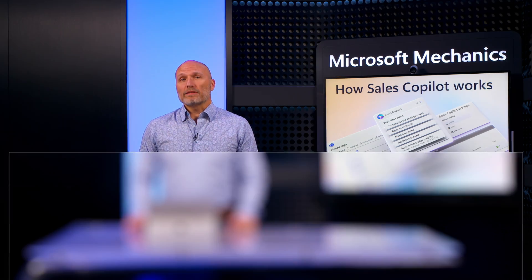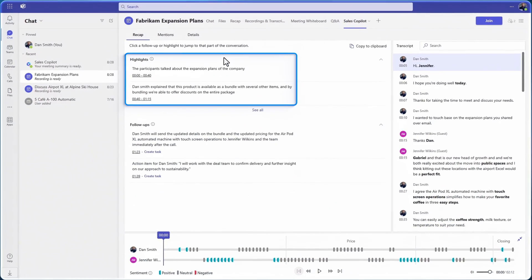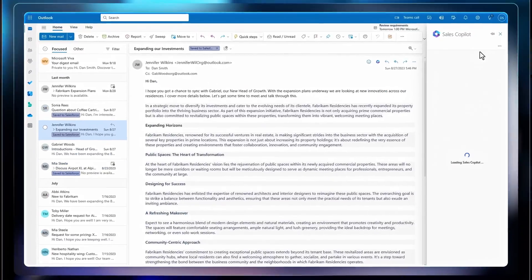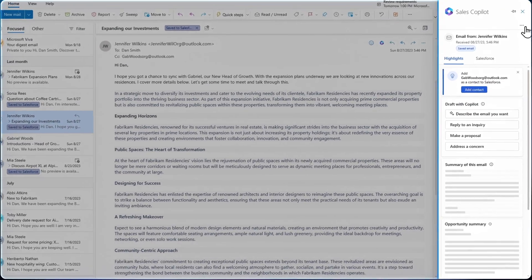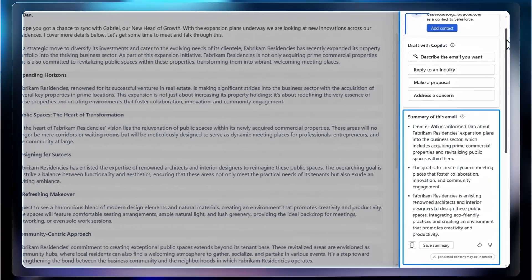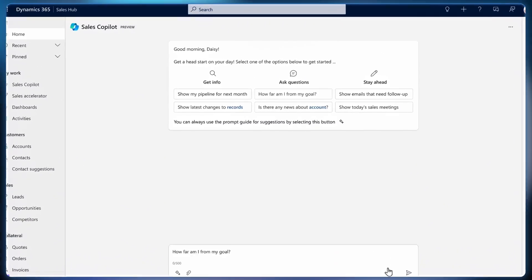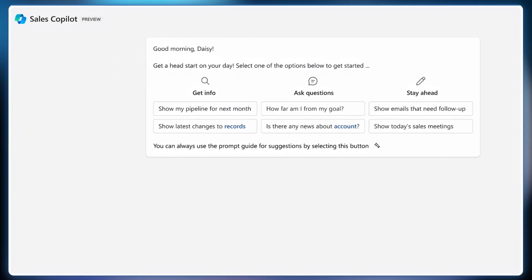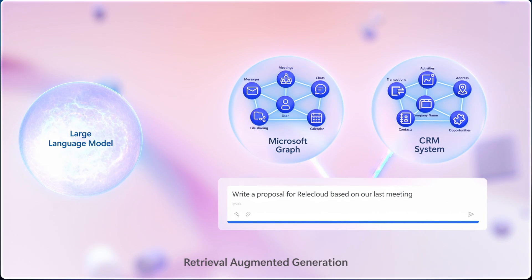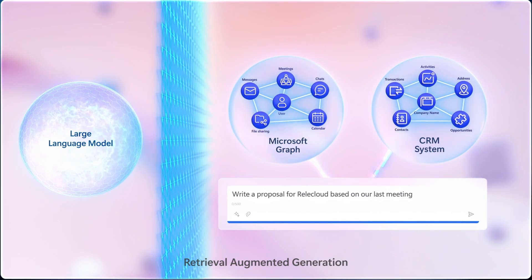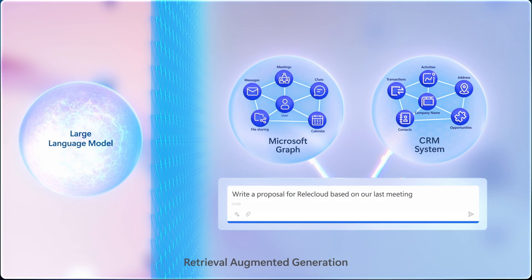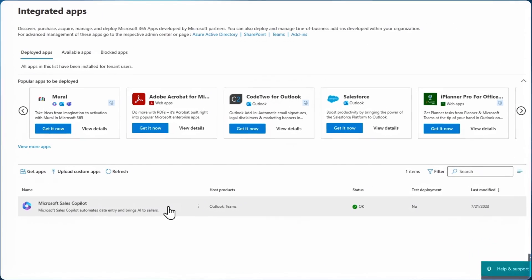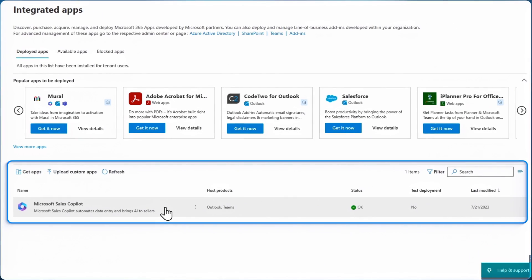I'll demonstrate how Sales Copilot generates insights and content in the flow of work with skills that help you with everyday tasks in Microsoft 365 or embedded within your Dynamics 365 sales experience. Importantly, I'll unpack the mechanics of how Sales Copilot works safely with your data and walk through some of the key admin steps to set up Sales Copilot.